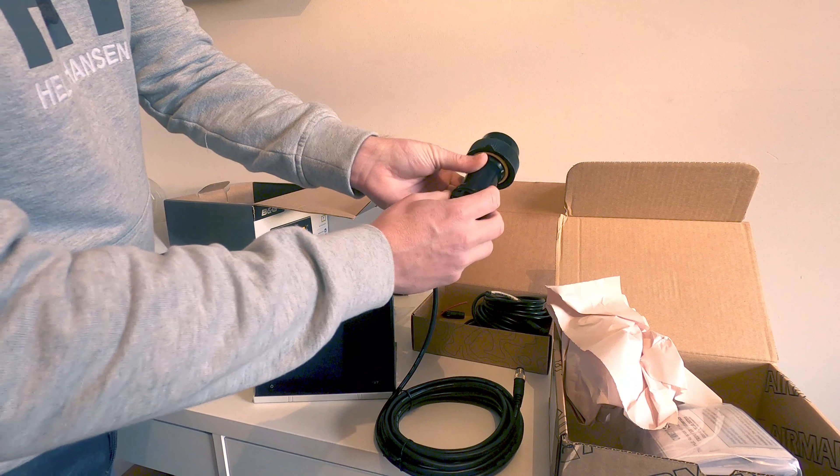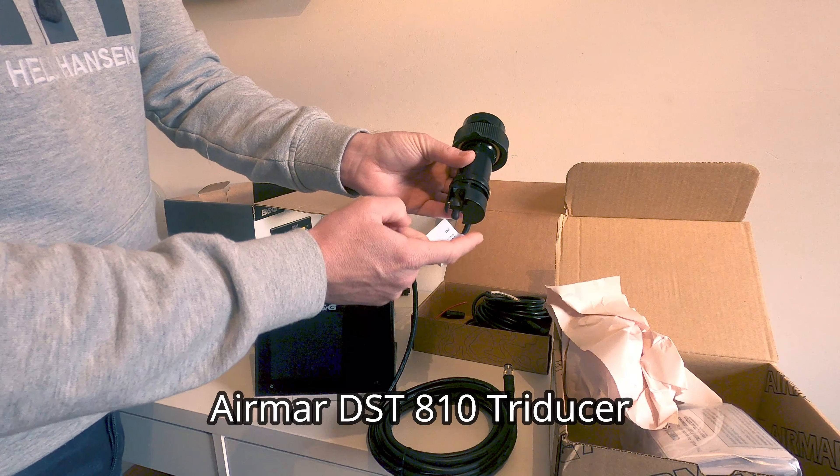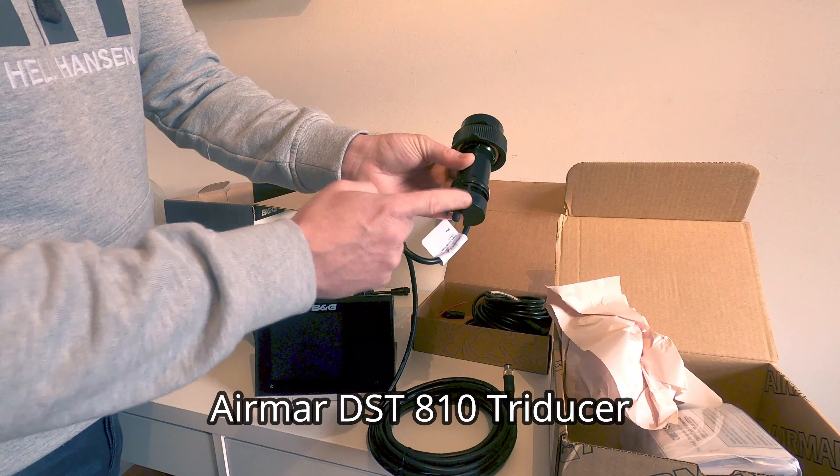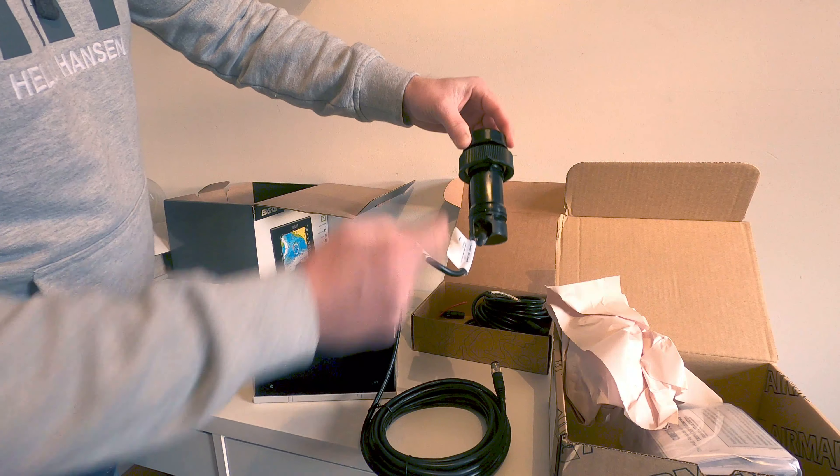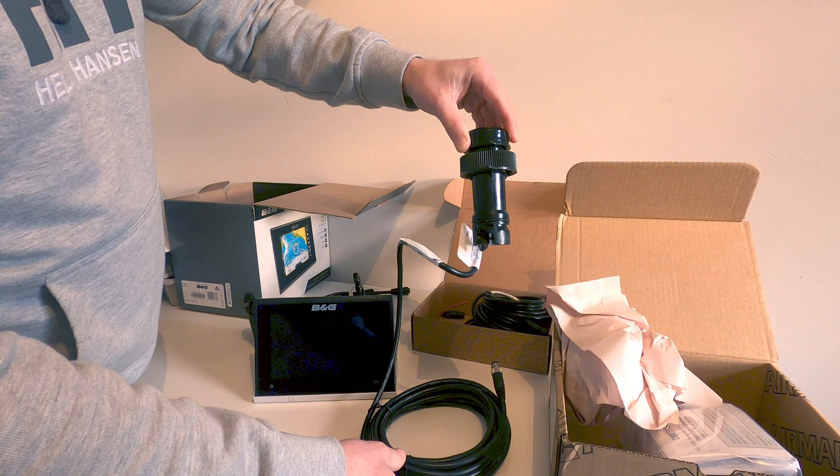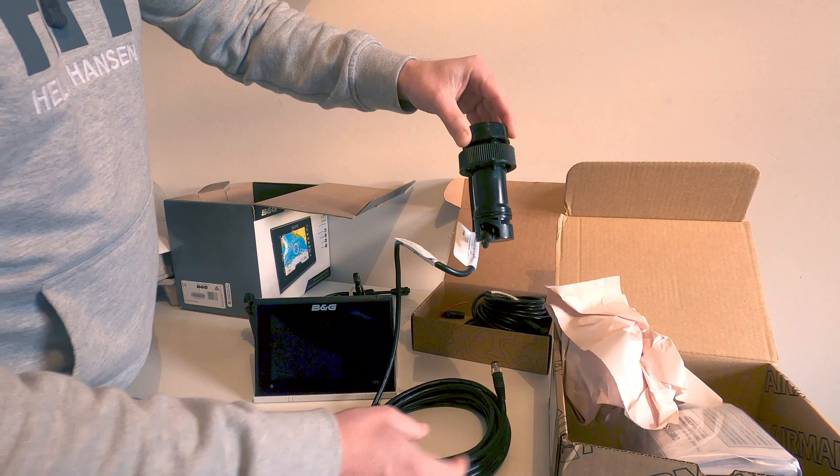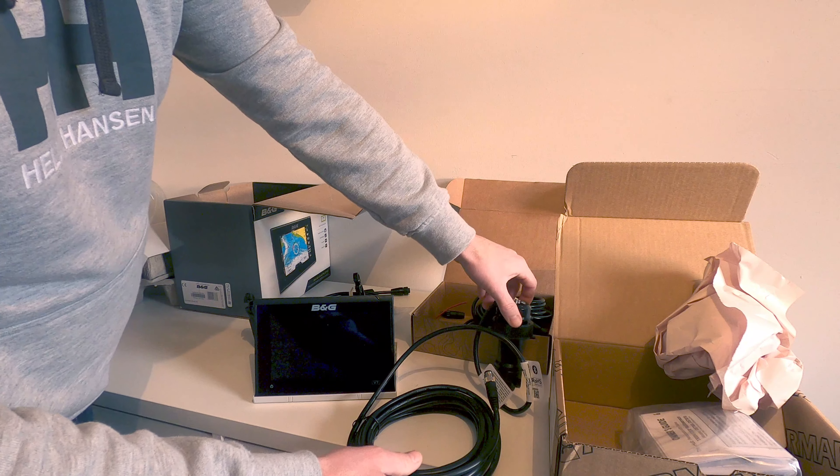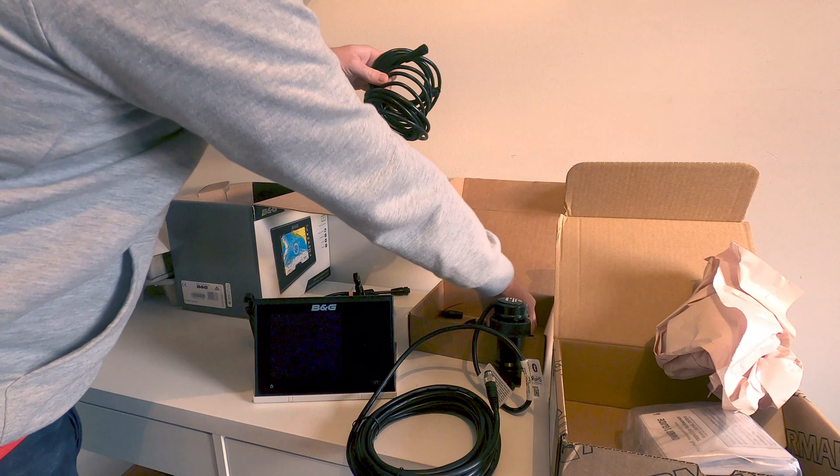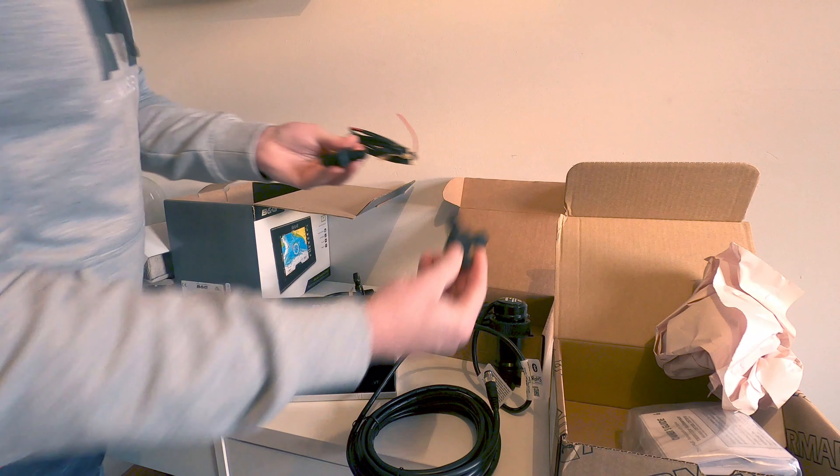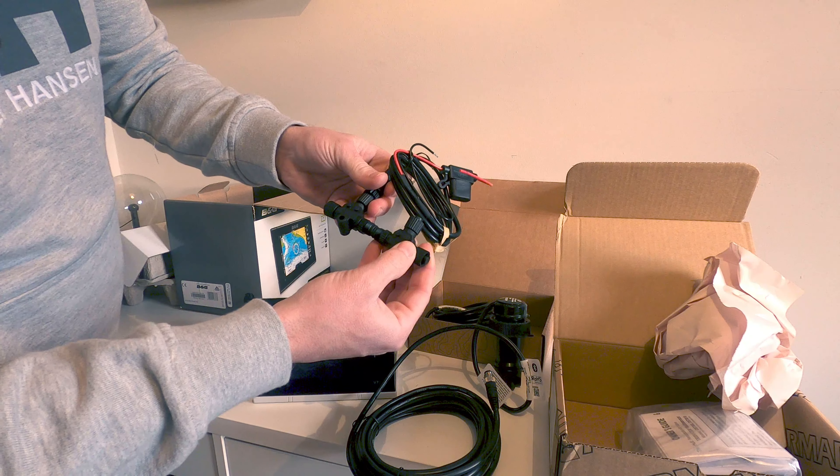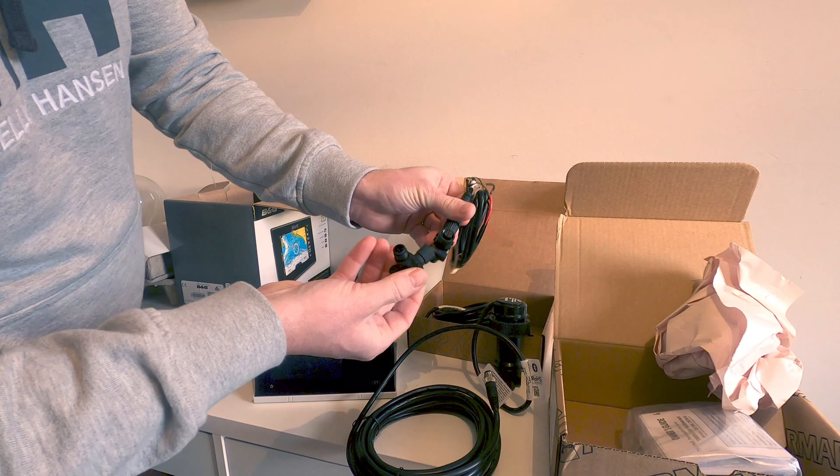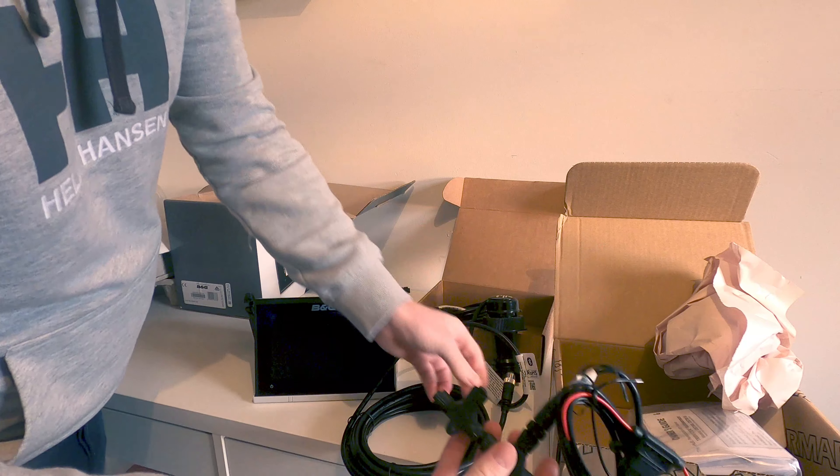You'll see it has the paddle wheel, so it's a speed sensor but it also has built-in depth readings and water temperature sensor. We'll have to look and see whether this can fit into the through-hole that's already there, or whether we're going to have to open that through-hole up to fit this. I'm looking forward to having this because it will connect into our NMEA backbone.